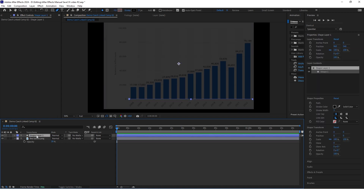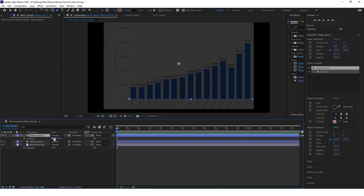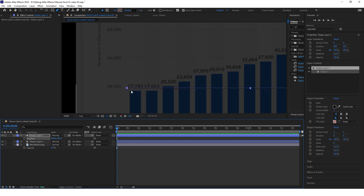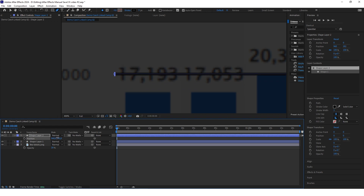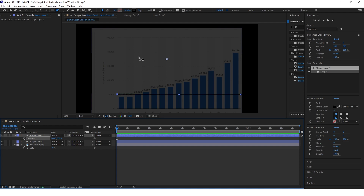Now you can select this first line and click Ctrl+D on the keyboard to copy it, and just adjust the position of the second line so that it matches with the second line on the chart. Now just repeat the process until you create all the lines.